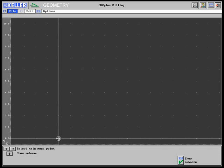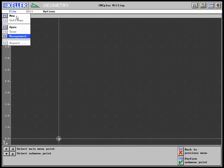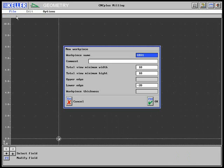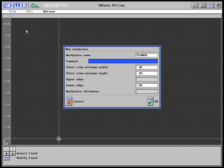We start with creating a new file for the finished part. The workpiece name is entered. The bottom edge is at Z minus 20, knowing that the workpiece thickness is 20 millimeters.